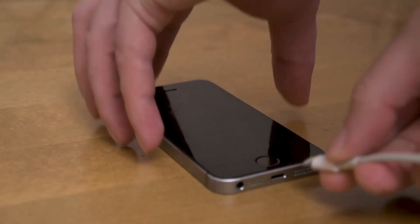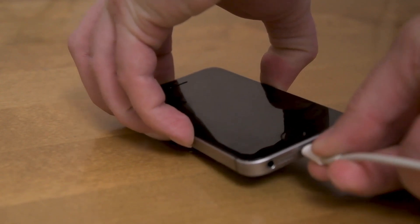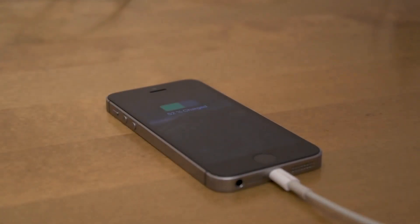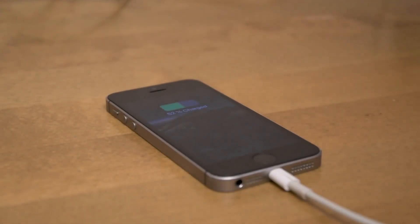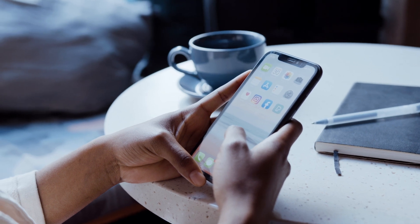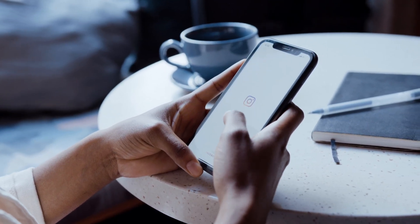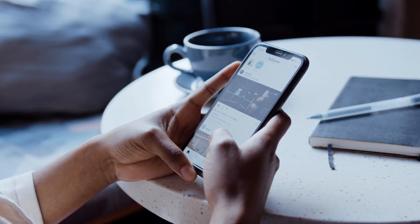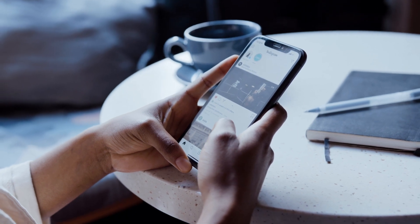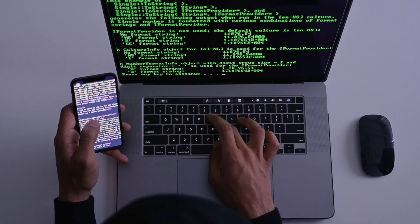Other signs that you may have harmful software on your device include unexpected battery drain, overheating, and strange behavior from your device's operating system or applications, like slowness or other unexpected behavior.